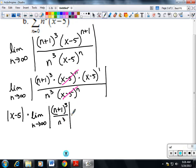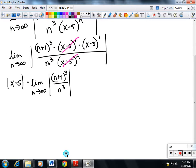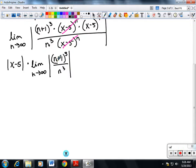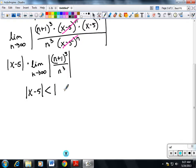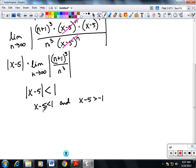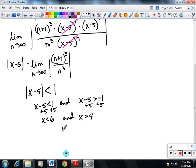Evaluating the limit: since the degrees are the same (both n cubed), we look at the leading coefficients — it's 1 over 1, so the limit equals 1. We're left with just the absolute value of x minus 5. We force this to be less than 1 and solve: x minus 5 is less than 1 and x minus 5 is greater than negative 1, giving x less than 6 and x greater than 4.